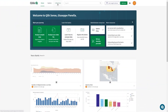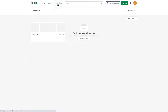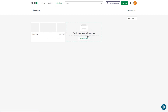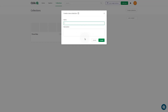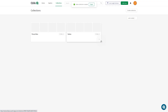By default, all users have a favorites collection. To create a new collection, click the Create Collection button. In the Name field, give a name to this collection. You can also add a description. When you are done, click Create.